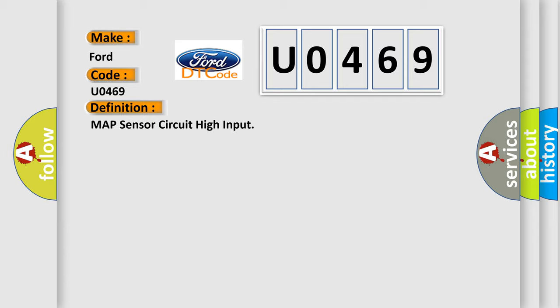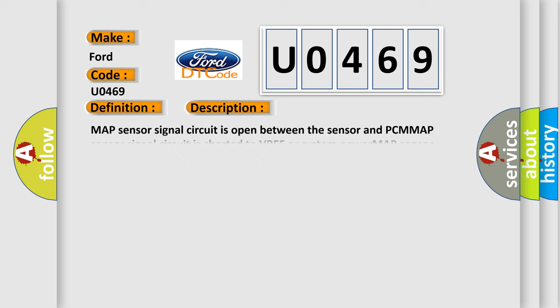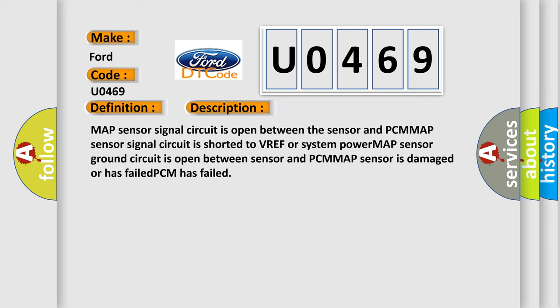And now this is a short description of this DTC code. Map sensor signal circuit is open between the sensor and PCM, Map sensor is damaged or has failed, or PCM has failed.